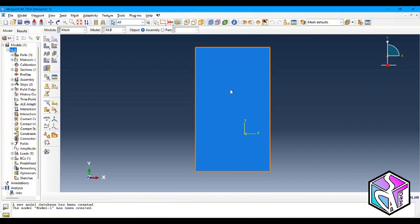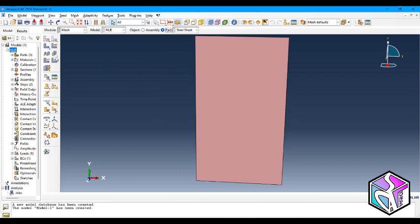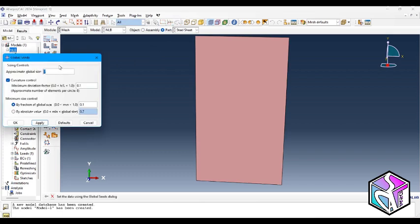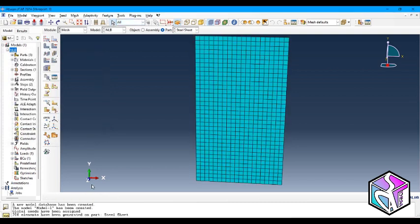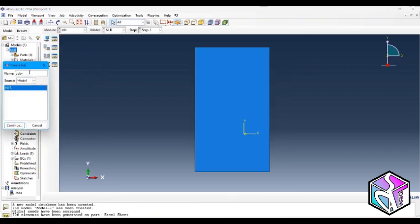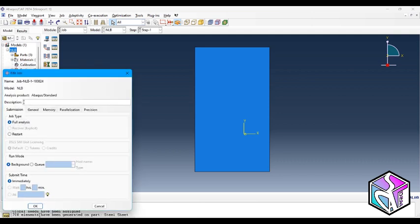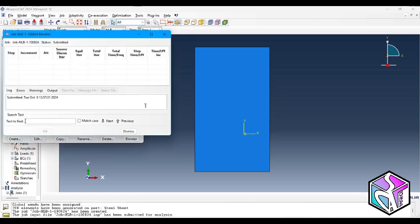Everything is set. Let's move to the mesh module. Since we called our part into the assembly as a dependent instance, we need to choose the part directly. I'll use a seed size of 2, which is good for the simulation. Let's mesh the plate — everything looks fine. Now let's create the job: choose a proper name, the date is also beneficial in your job names. Everything is set, let's start the job and see what comes next.